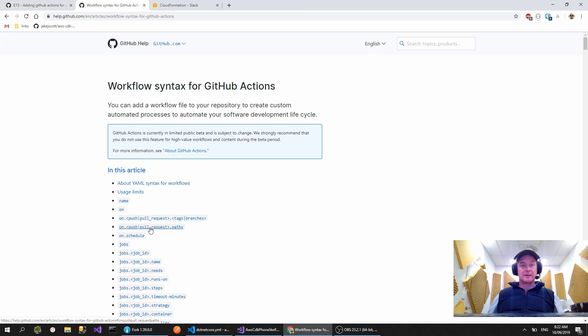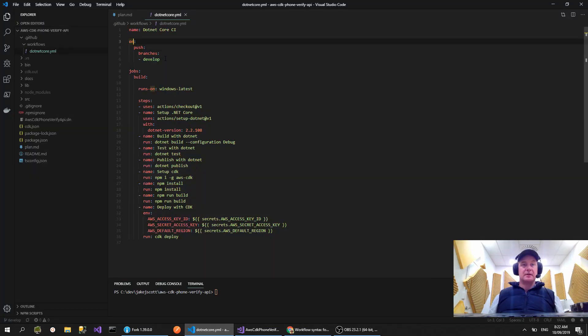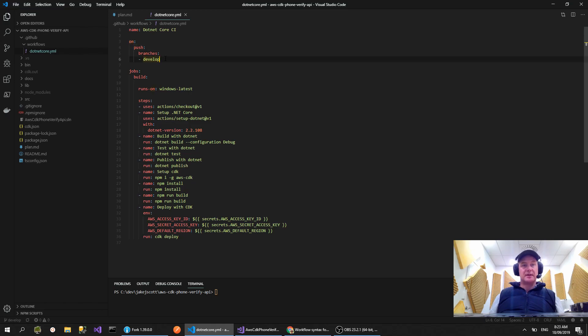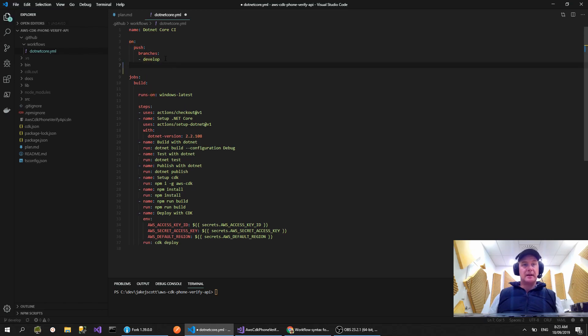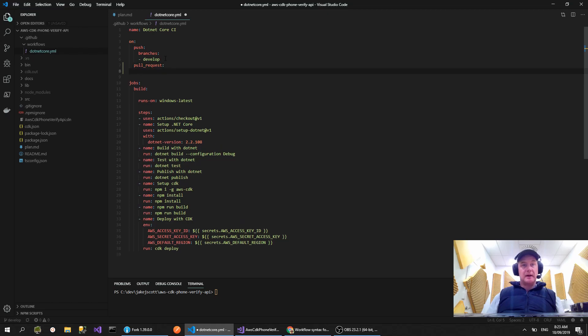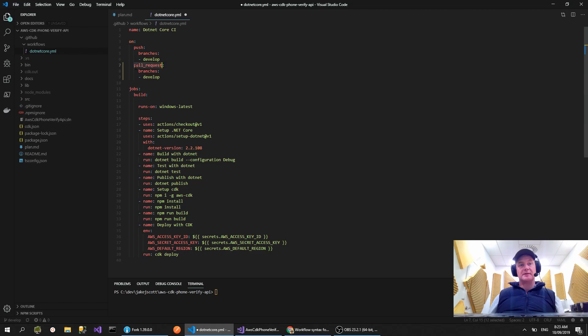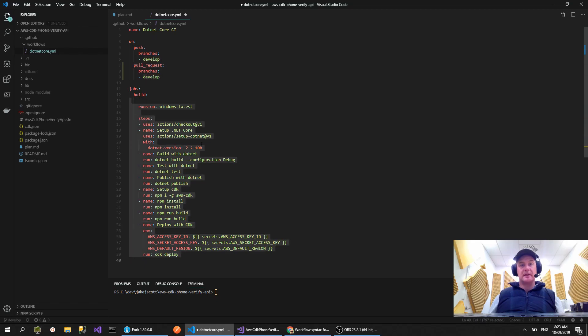One thing I also noticed in the last episode where I was talking about this trigger is for on push to a branch, there's also another trigger you can do which is on pull request. So you could say, and then you say branches, and here we would say develop. So what that would say is if someone does a pull request into develop branch, it's going to run this flow here.